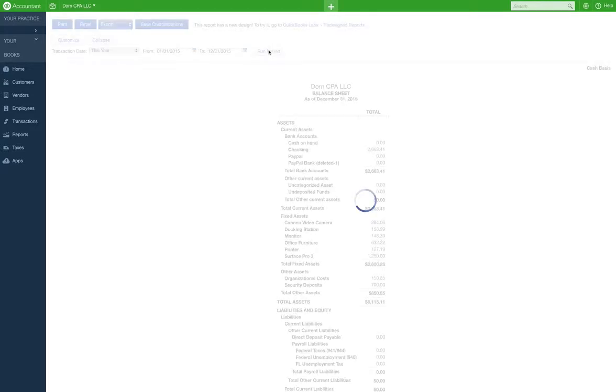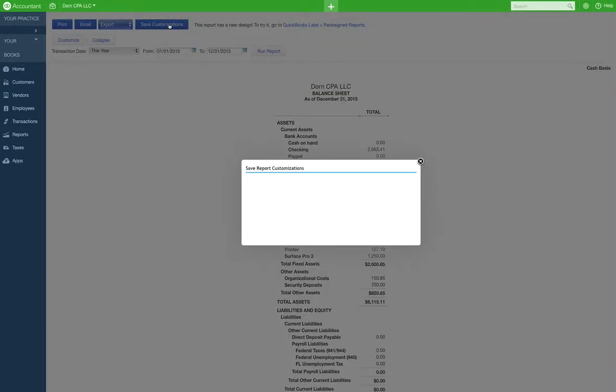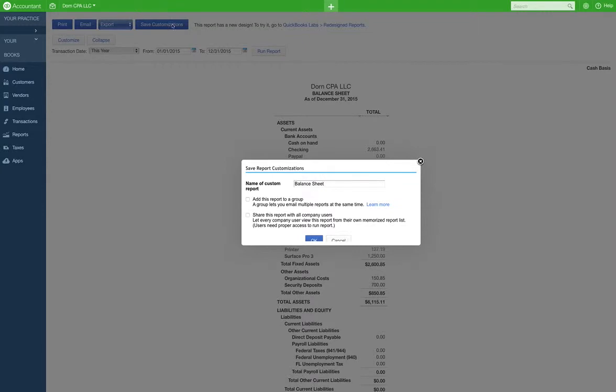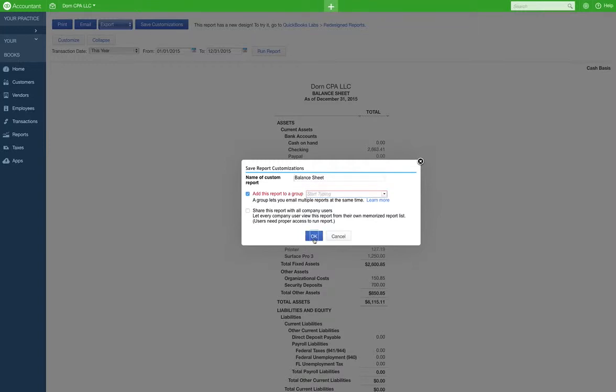Come on, run this. All right, so that looks a little better. And we're gonna save the customizations here. Yeah, it's gonna be balance sheet. Add this report to a group. I don't really have anybody to share with, but if I had multiple users I'd share with.